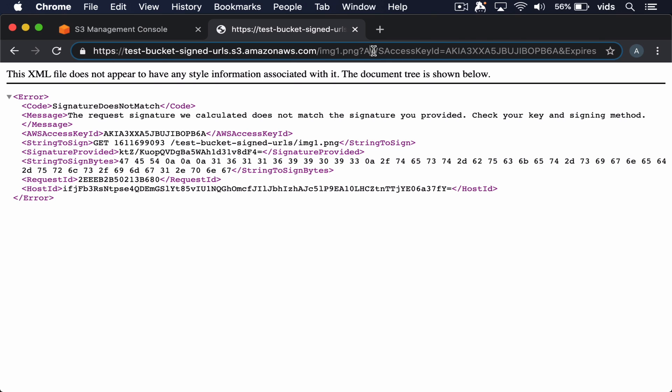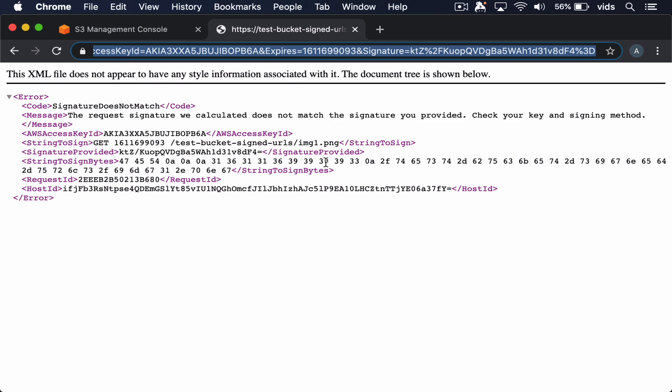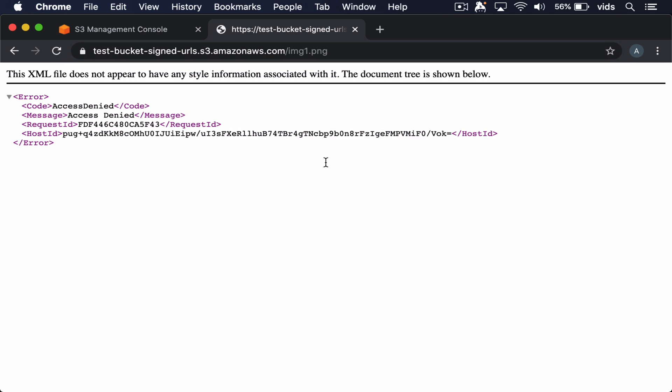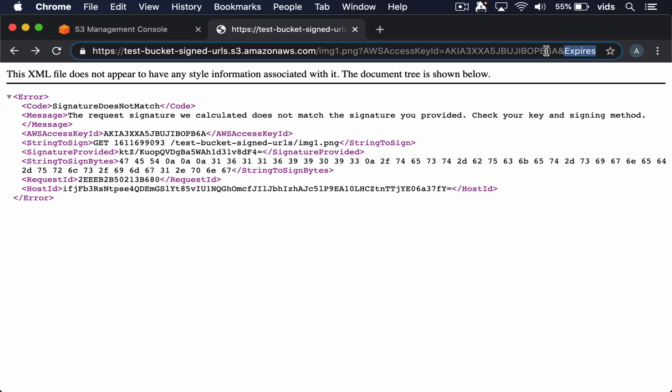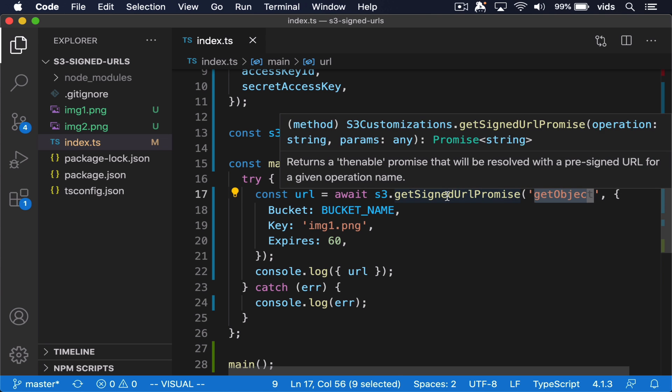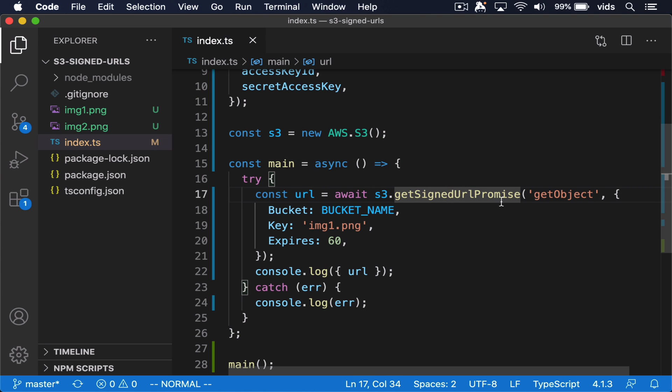So the user that had this URL can no longer access this image. If they'll try to remove the signature, it just won't work. If they'll try to update the expiration date, it will also won't work. And since they don't have access to a different signature, they no longer have access to this file.